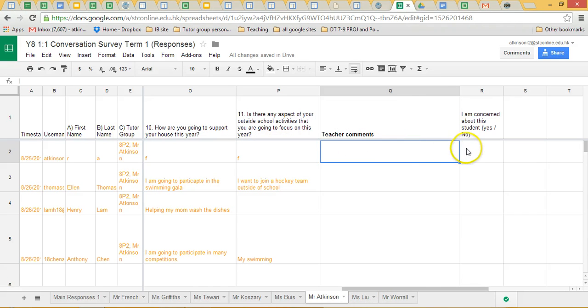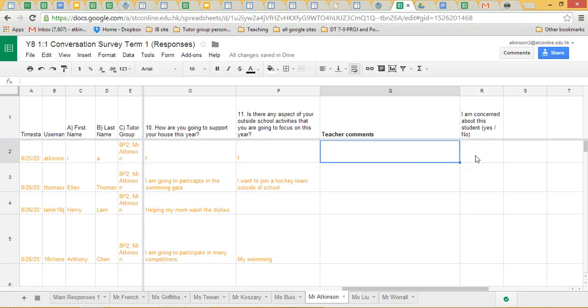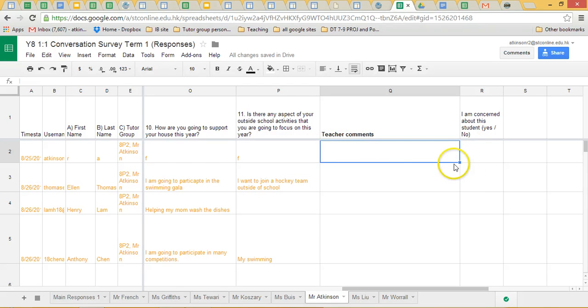Leave a comment there and then select either yes or no if you're concerned about the student. Once the student has finished their one-to-one, or during the one-to-one, they will have shown you their tutor group portfolio. At this time of year, this is term one.